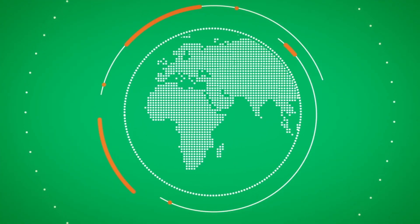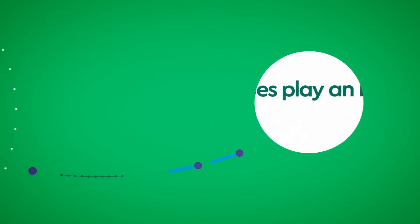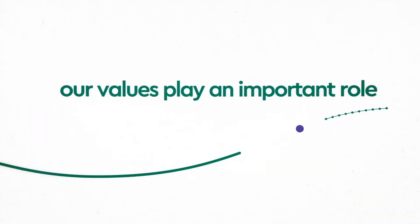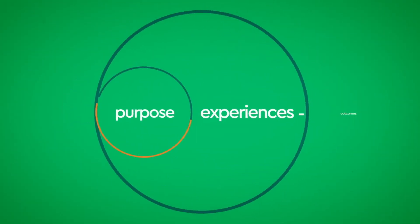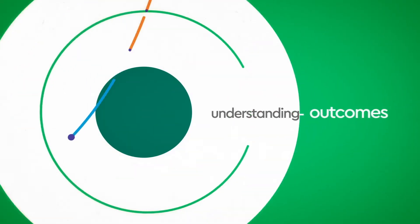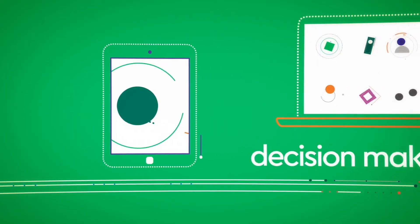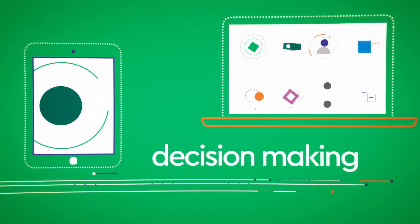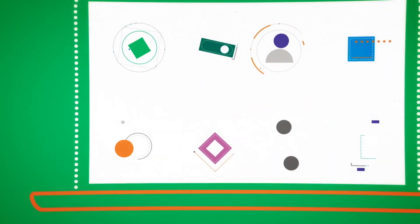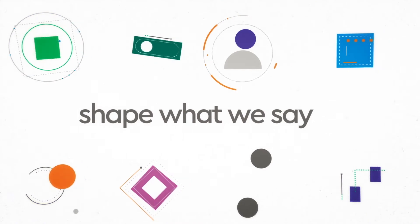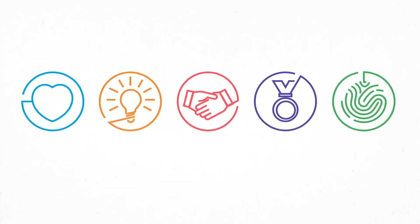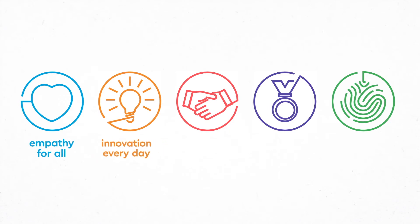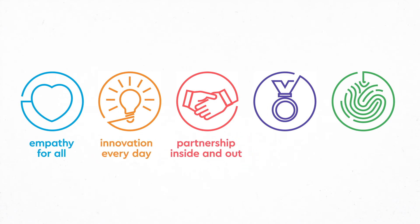Our values play an important role in how we work together to fulfill our purpose. We should all know and understand them, how they influence our decisions, guide our behavior, and shape what we say. These are the five Genesis Care values: empathy for all, innovation every day, partnership inside and out, bravery to have a go, and integrity always.